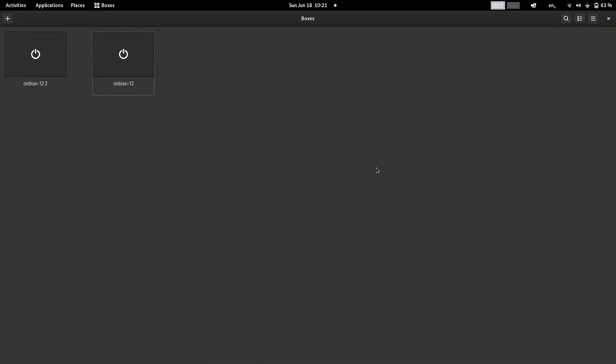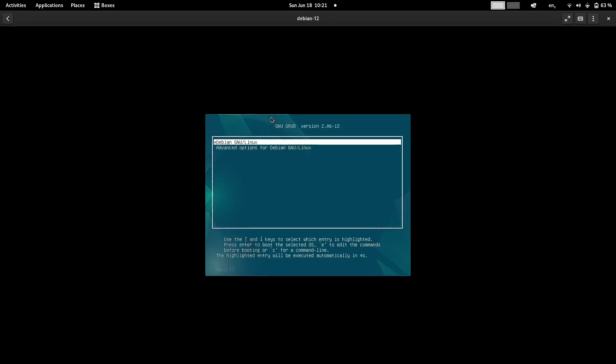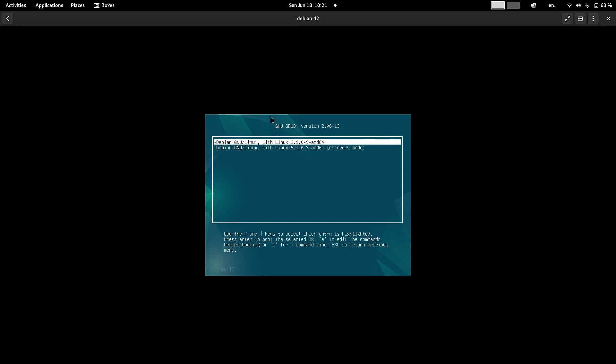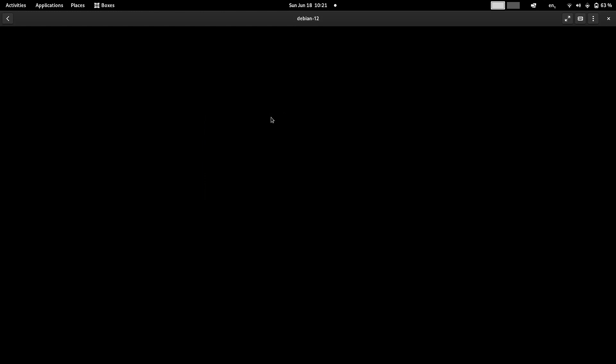Welcome back viewers. In today's video we are going to check out the Debian 12 GNOME desktop. In the last video we did the installation of the Debian 12 GNOME desktop. This is the GRUB menu - you can see the Linux kernel version 6.1.0-9, which is the default kernel available from Debian. There is also a recovery kernel. We will boot into the Debian desktop.